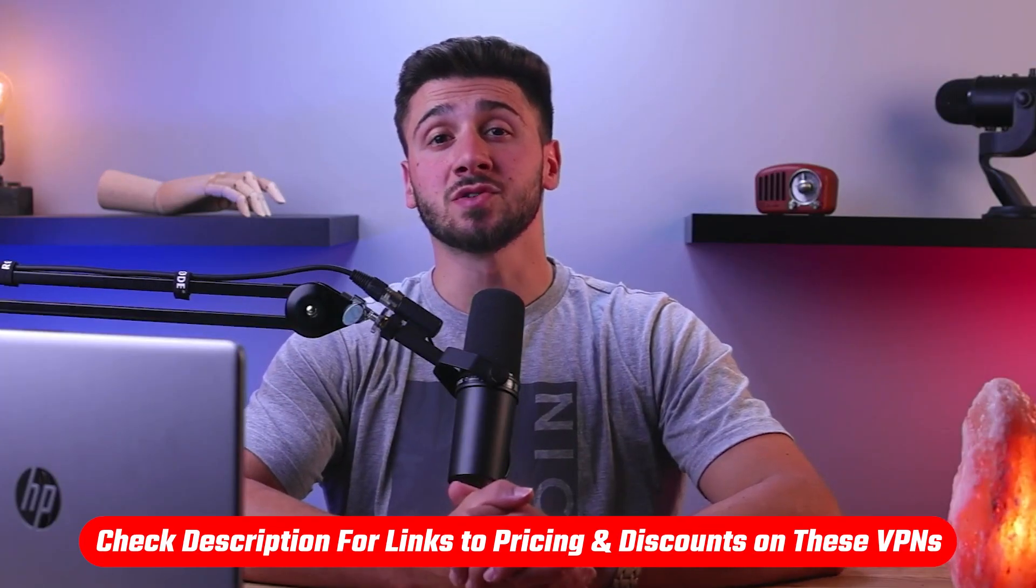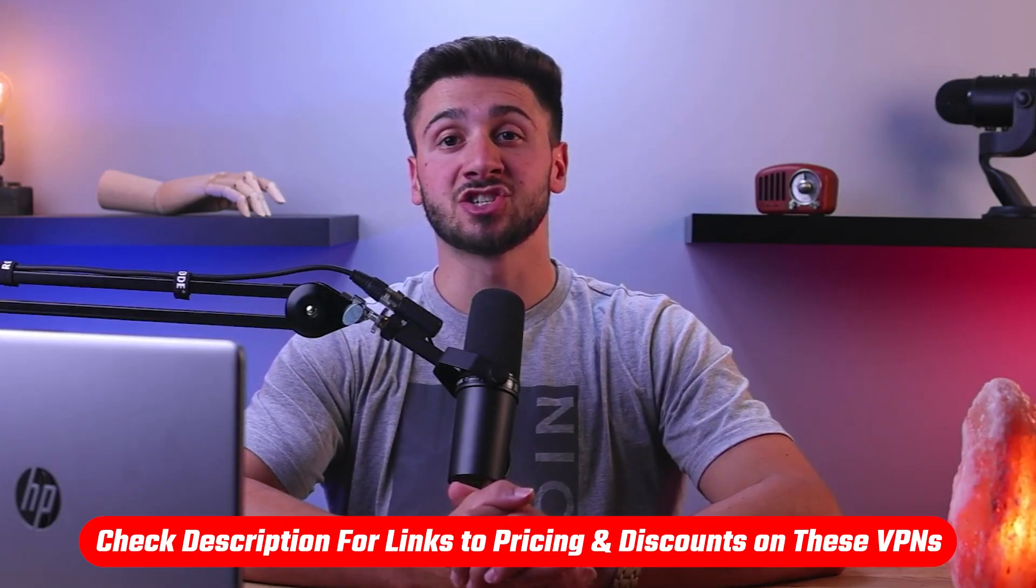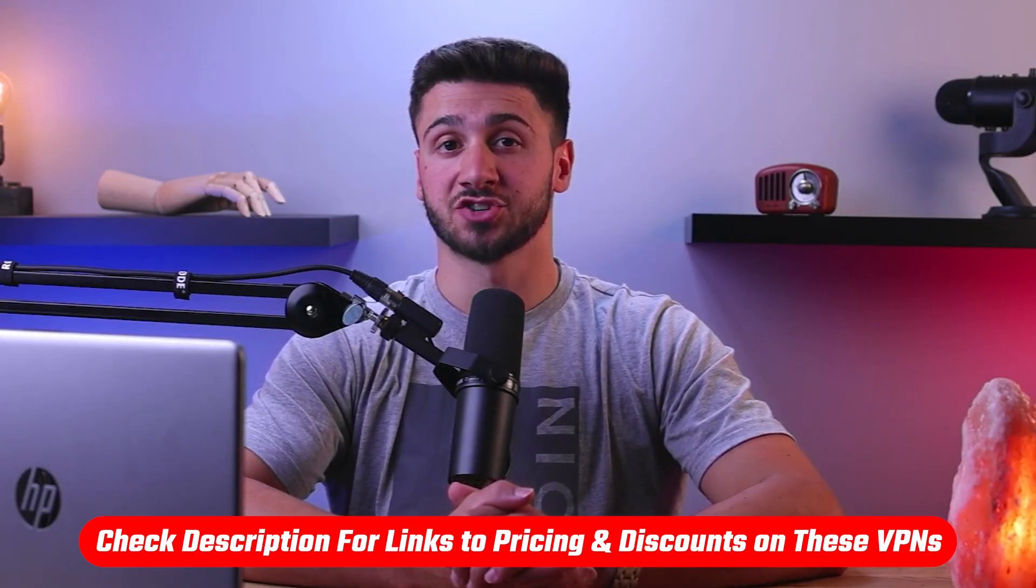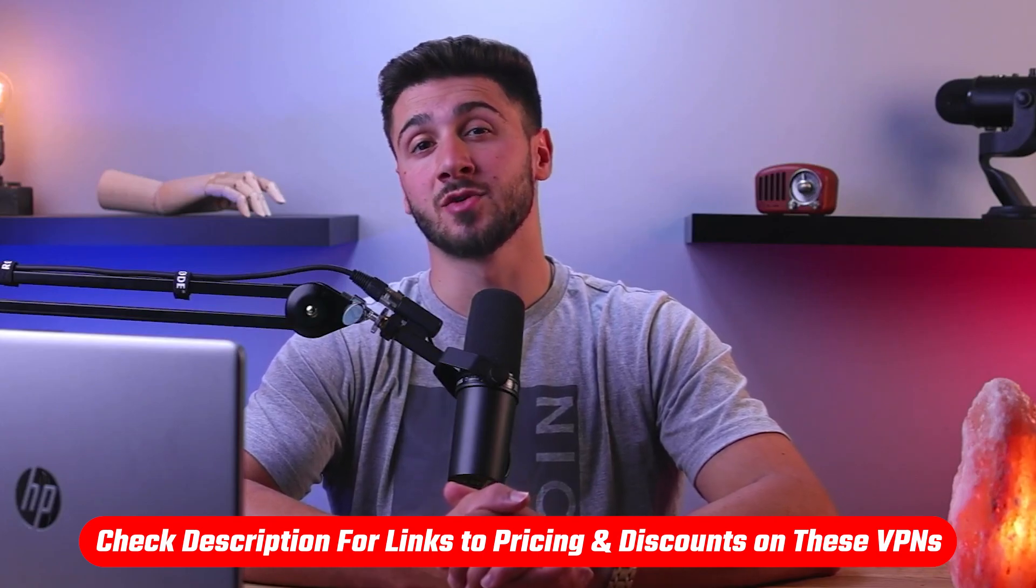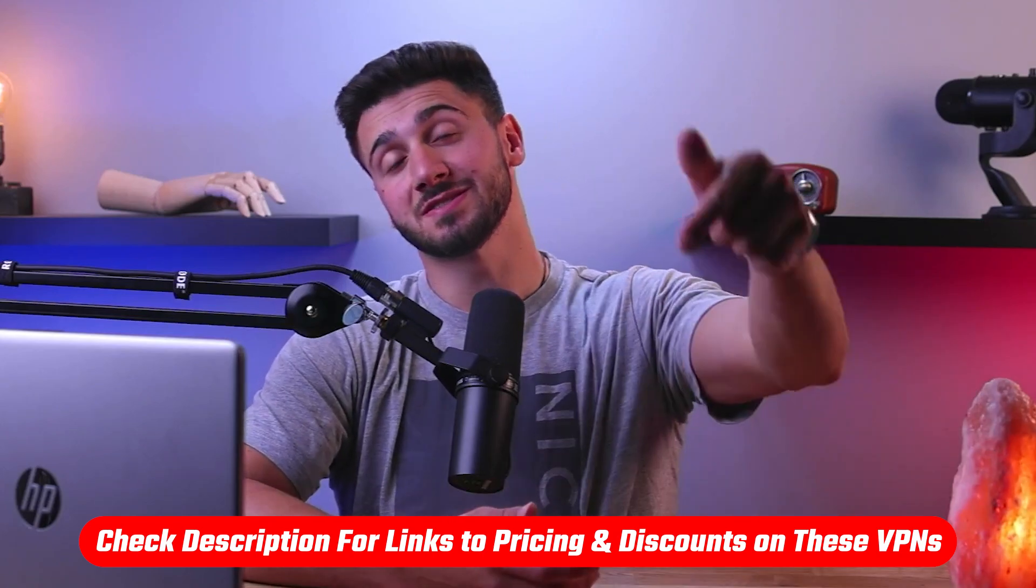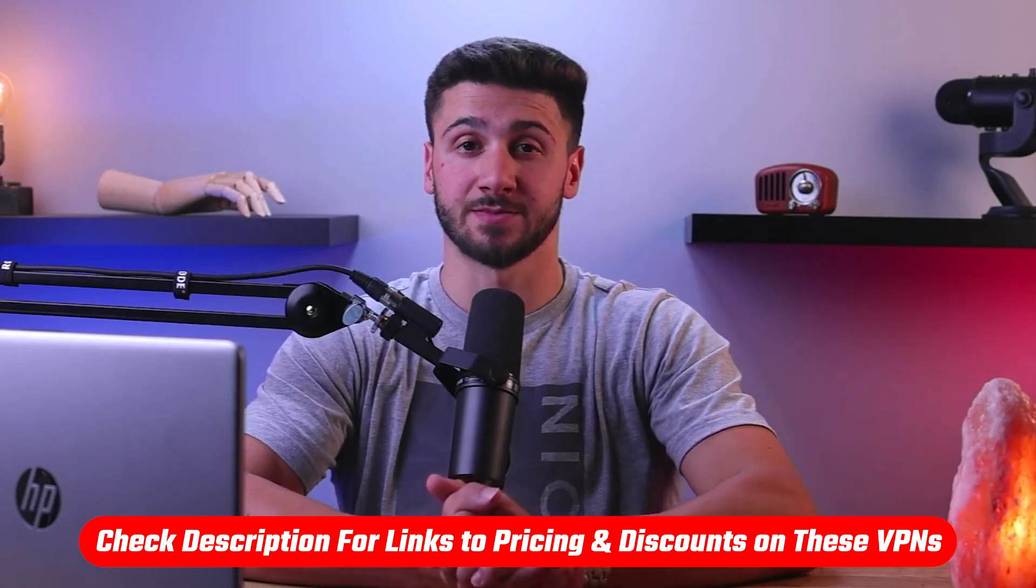Also, if at any point you'd like to give any of the VPNs mentioned later on a try, you'll find discount links available in the description down below to help you save some extra money. Unfortunately, there is no direct way to install a VPN on your gaming console, so I'll be presenting two workarounds that you can try.